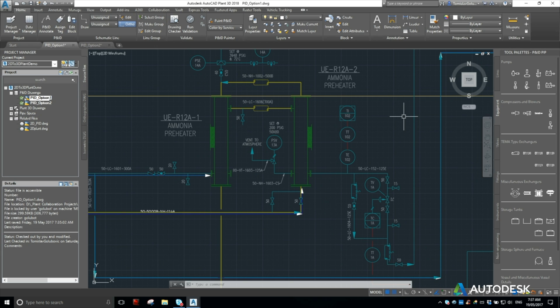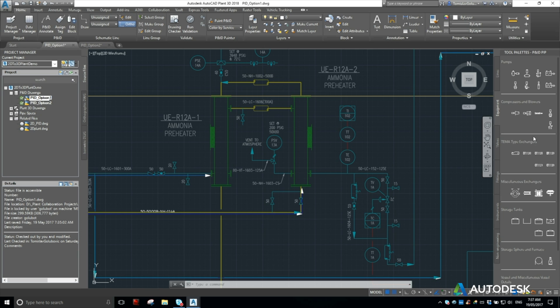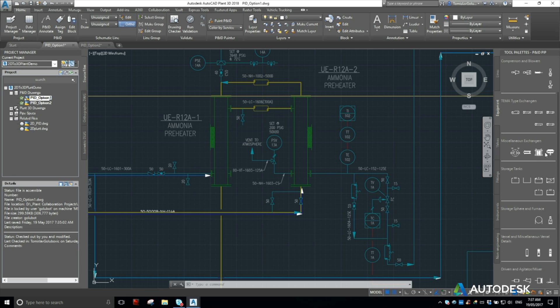If I look at my tool palettes for equipment here, I do have some miscellaneous vessels. I've got some agitators, I've got some storage tanks, even some heat exchangers, compressors and blowers and pumps. Now this is the out-of-the-box setup, so I'm just going to use possibly one of the other vertical vessels here.